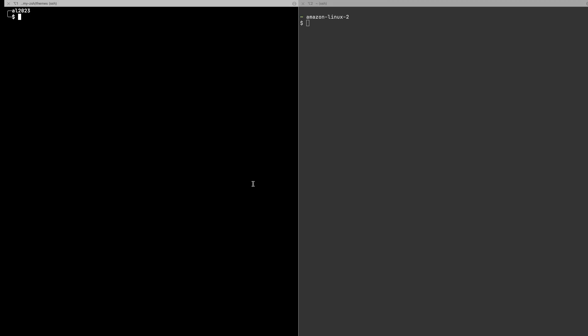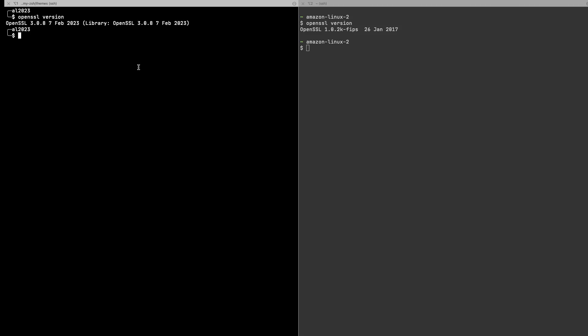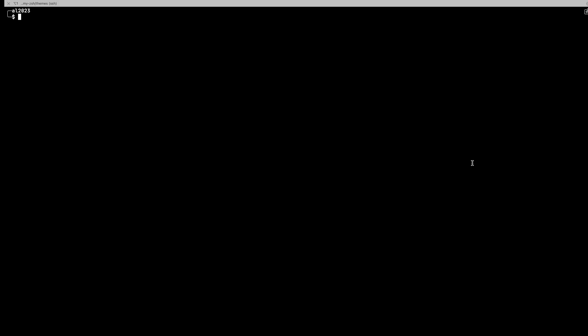Another feature of Amazon Linux 2023 is the updated version of OpenSSL. Running 'openssl version' shows it is on version 3, whereas on Amazon Linux 2 it is on version 1. Version 3 has many performance improvements and security improvements on the ciphers and encryptions it provides, so it's great to have the latest version of OpenSSL from a security perspective.